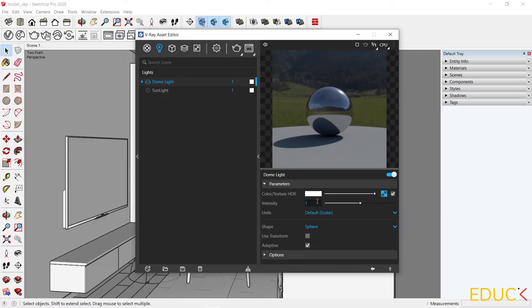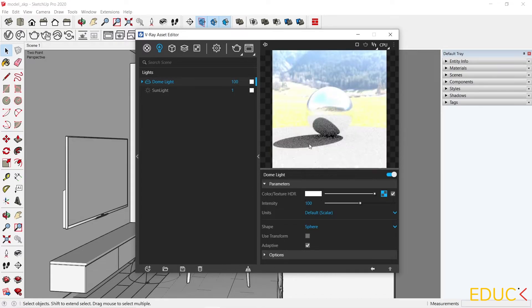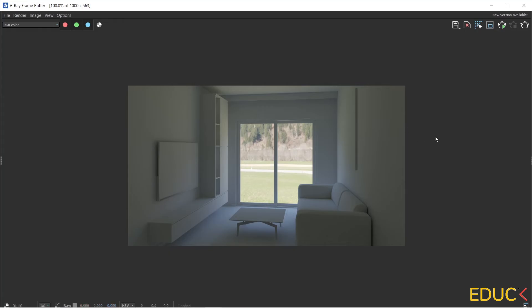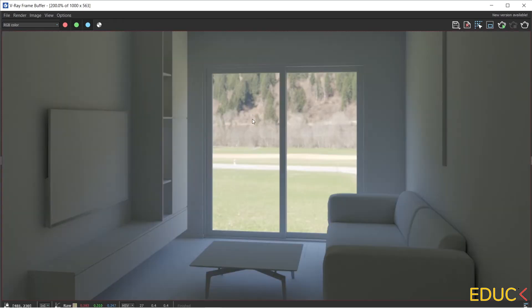The Dome lights should most often be set as a high value. I will set it to 100. Now, the light is much brighter. Let's see how the interior looks like. We can see that we have HDRI map outside the window and the light falls inside.